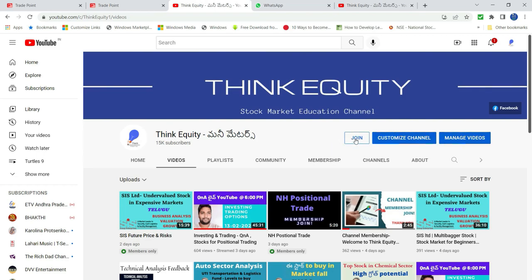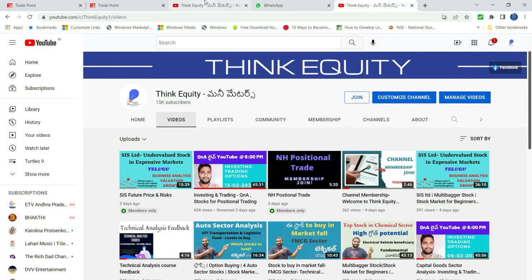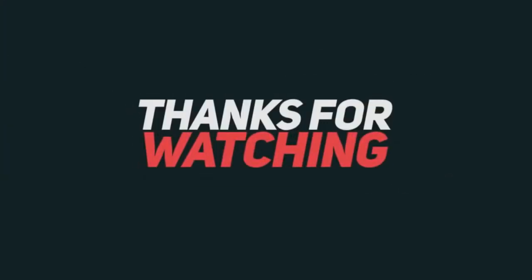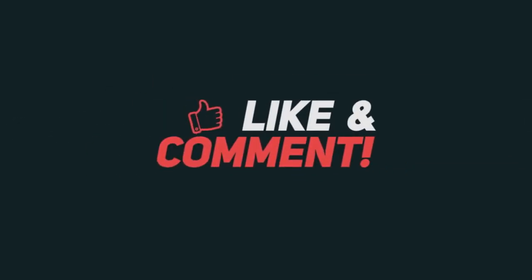For members only, click to join — it is a very small amount, 200 rupees per month. I will do two videos per week: one fundamental analysis and one technical analysis. Friends, please subscribe to our channel, comment, and thank you very much.